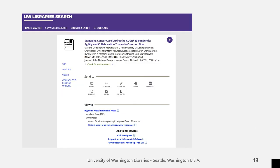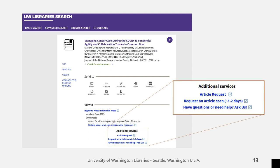If the Check for Full Text takes you to the library catalog page, you will find something like this. The catalog page will say whether UW Libraries has it, and we often do. Below View It are the different collections the article can be accessed through. If it's not available through any of our online collections, you can submit a request for a digital copy using the links under Additional Services.